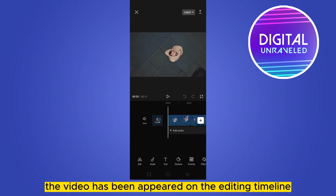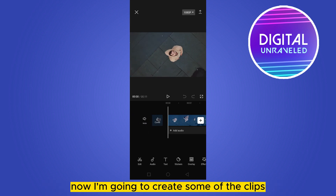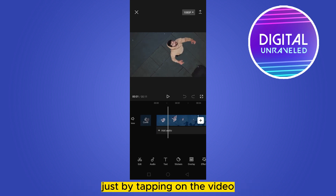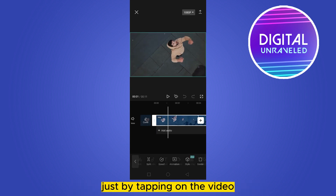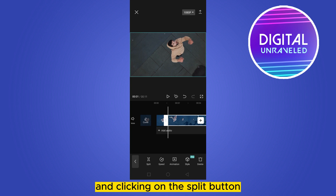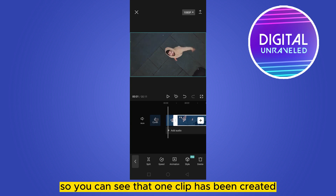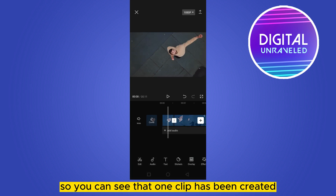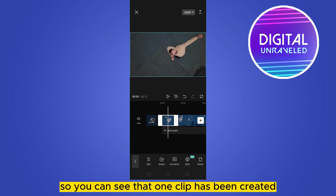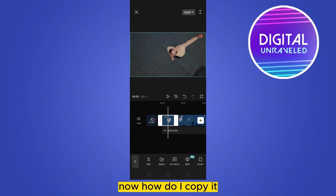Now I'm going to create some clips just by tapping on the video and clicking on the split button. You can see that one clip has been created. Now, how do I copy it?